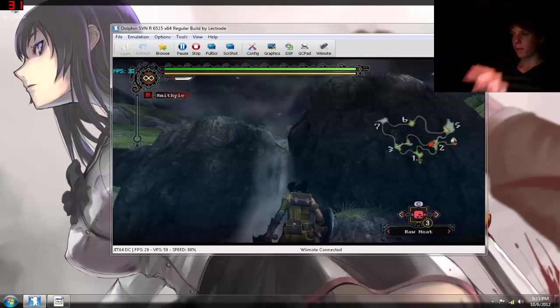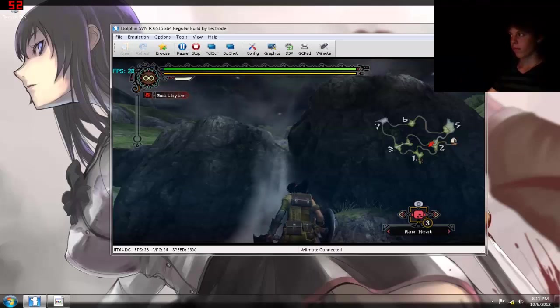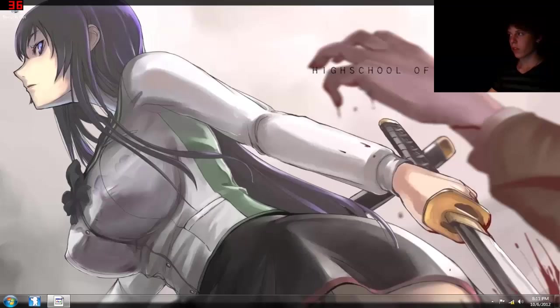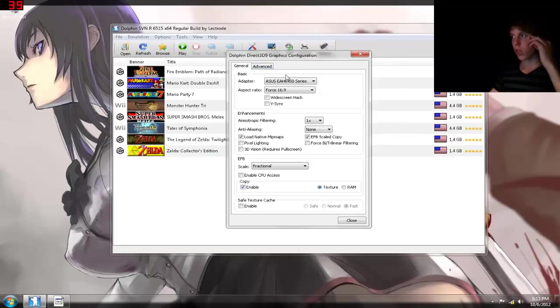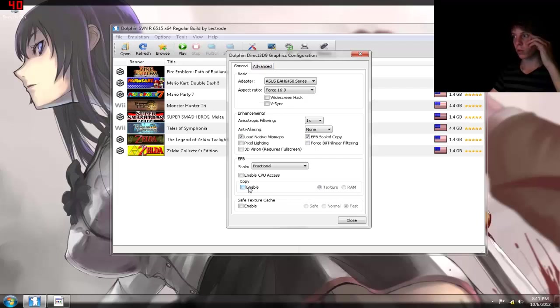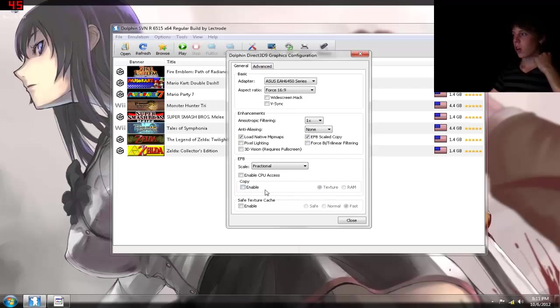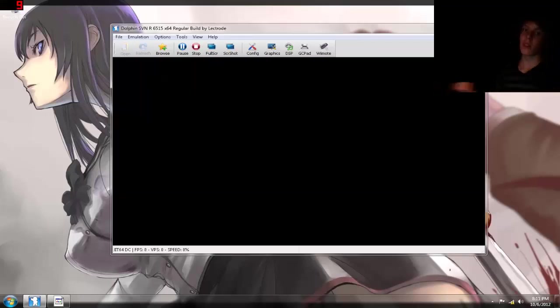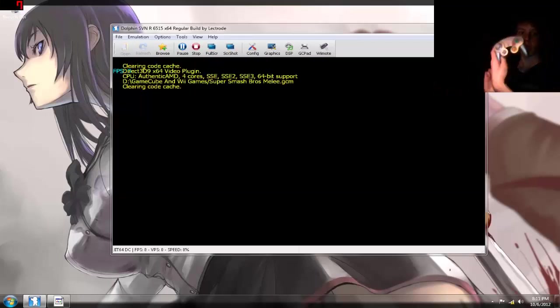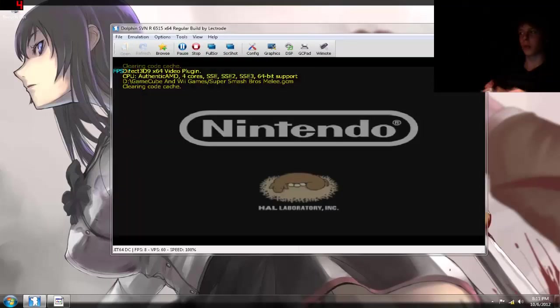Alright, like I promised, I'm going to show you guys what happens when you don't use the EFB scaled copies. So, what I'm going to do is turn that off, and I'm going to load up Melee. Once again, with the GameCube controller.